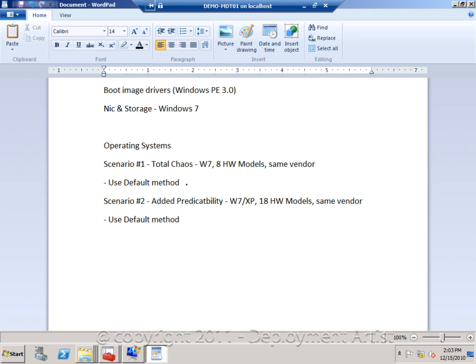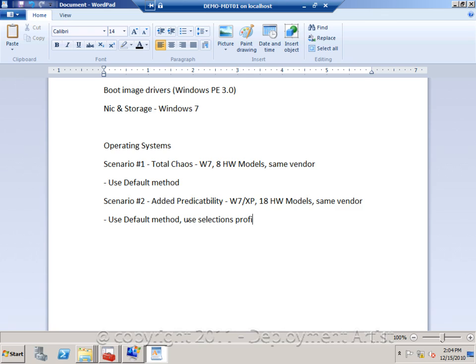But problem is now, since we are relying on plug and play ID detection, we want to make sure that only Windows 7 drivers are injected for Windows 7 deployments, and XP drivers are only injected for XP deployments. We still use the default method, but we add selection profiles as a filter.